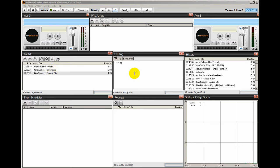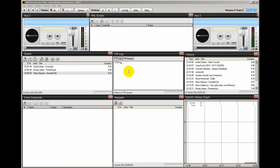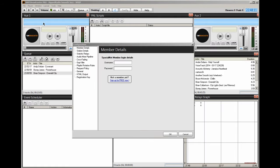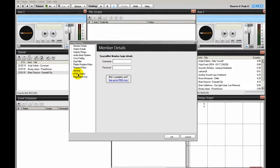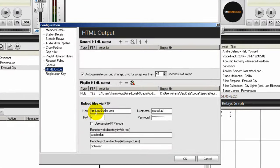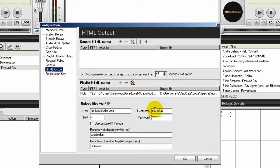I have my FTP log. This lets me know if the FTP log is working. In other words, if it's connecting to my web host. And that's why it's important that you set it up in your config. Let me show you that. If you go to config and HTML output, right down here where it says upload files via FTP, you want to make sure that the information entered in here is correct.